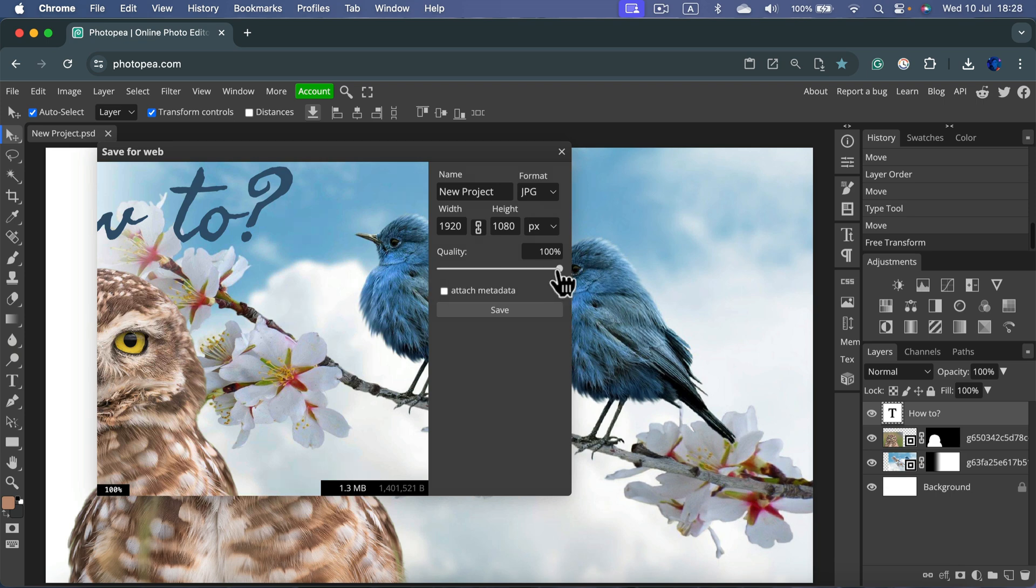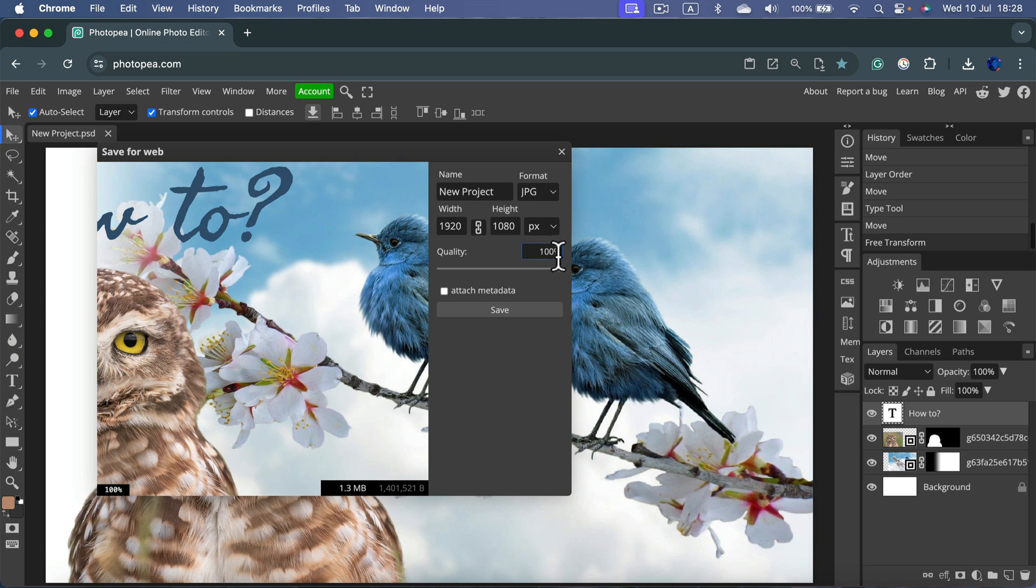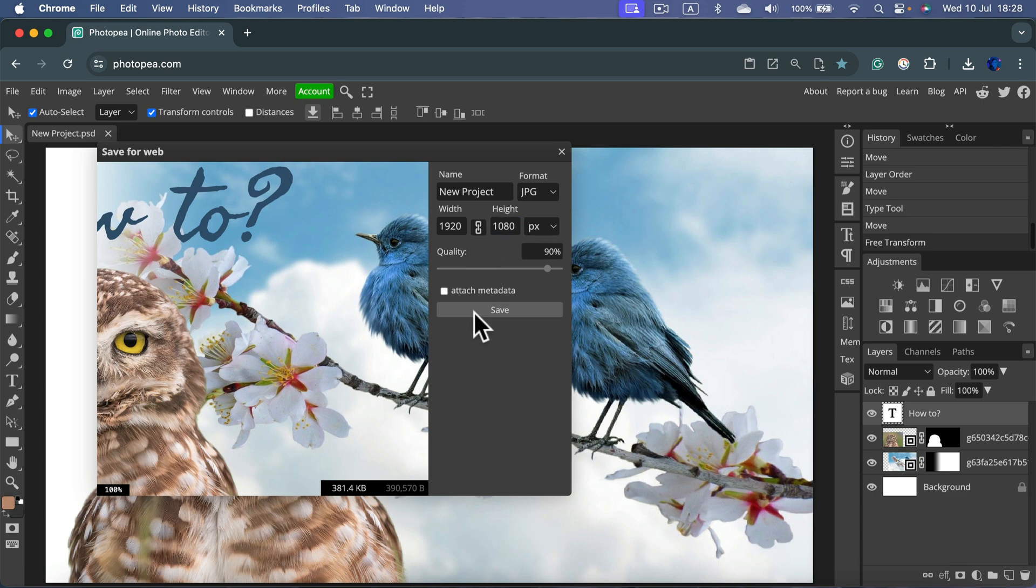There's a slider for quality. If you don't care about small file size, you don't need to make it very small. Keep it like 90% then simply hit Save.